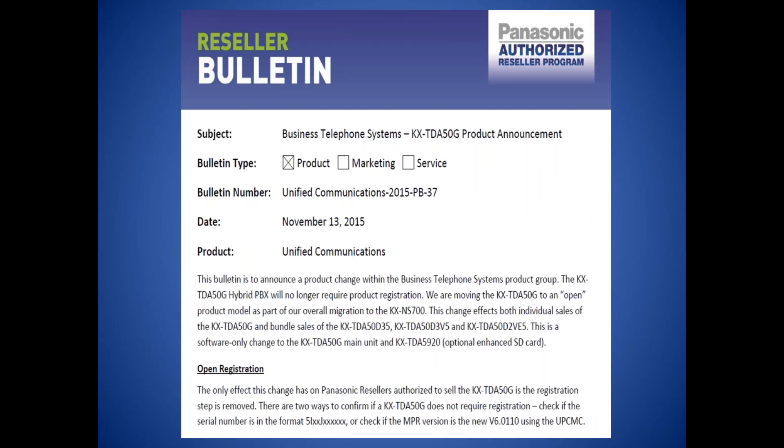In 2015, the TDA50 was made an open product, meaning that it no longer requires certification to purchase or a registration file to function.